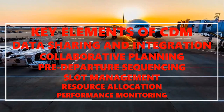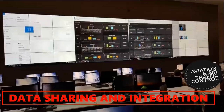Airport collaborative decision making relies on real-time data sharing and integration between all stakeholders. This includes information on flight schedules, aircraft movements, weather conditions, runway availability, gate assignments, and more.